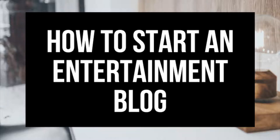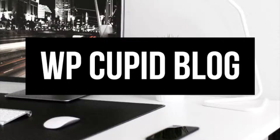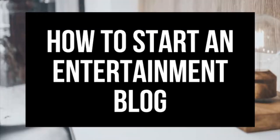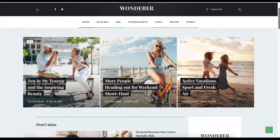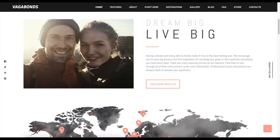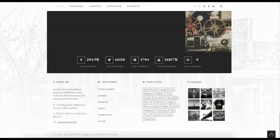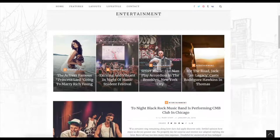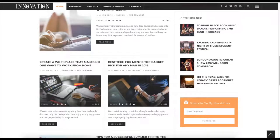How to Start an Entertainment Blog - Entertainment Blogging for Beginners. Hey guys! Brian with WP Cupid Blog, and in this video I'm going to be showing you a complete entertainment blogging for beginners tutorial on how to start an entertainment blog. Whether you're a newbie at technology, have no experience at blog starting, or even if you are a pro, this tutorial video will be perfect for you. It is extremely easy to follow along with even if you have no experience in starting and setting up an entertainment blog.